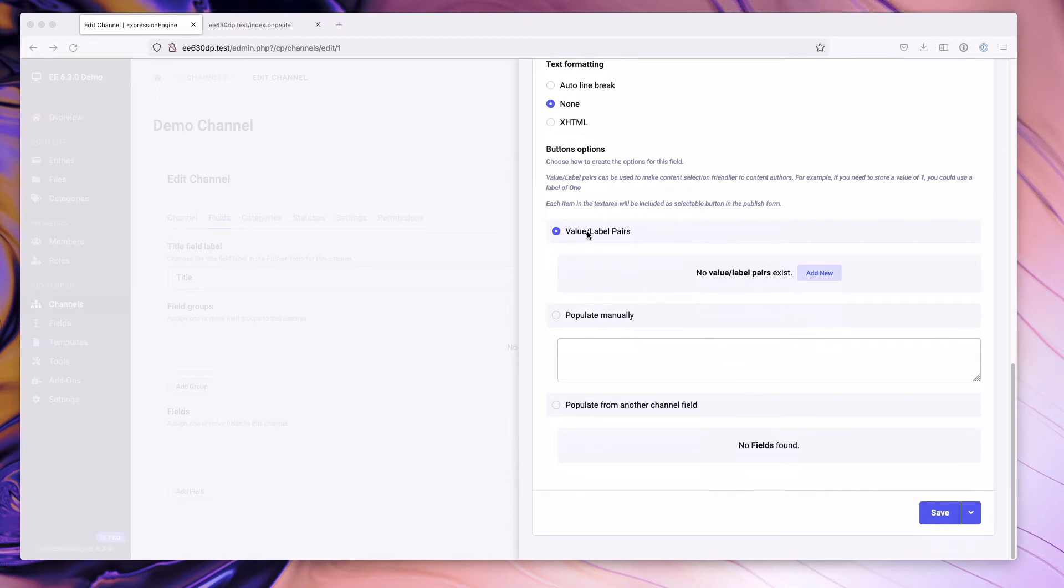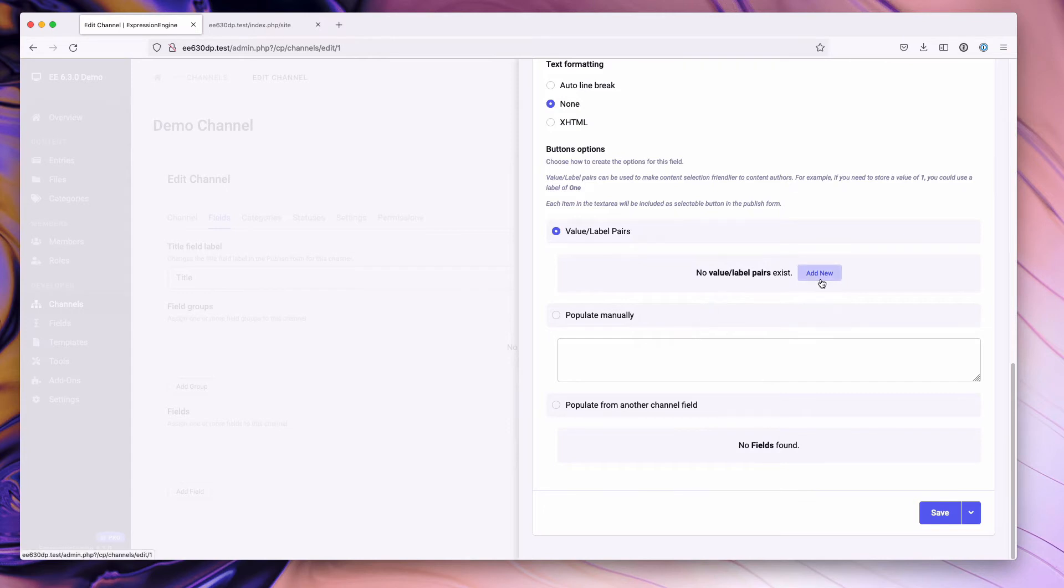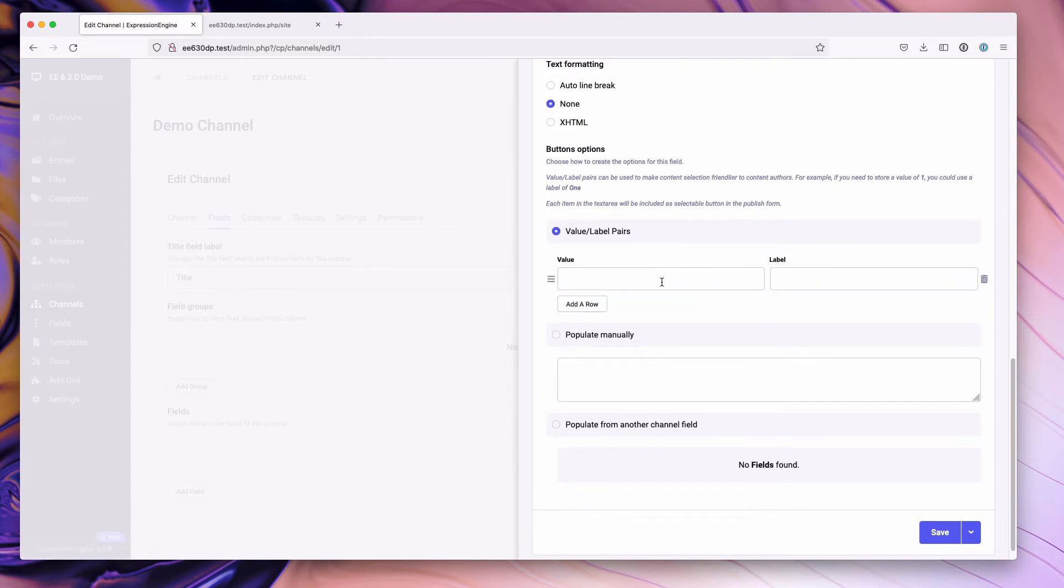You can do a value label pair. You can also populate them manually in a list, if you will, or populate them from another channel field. So in this case, we're just going to go ahead and use the value label pairs. We'll do a one, two, three example.